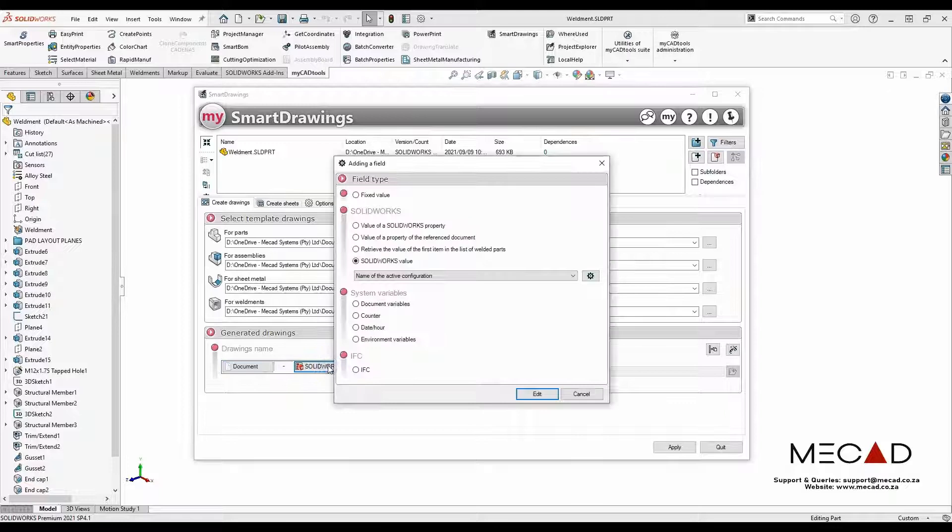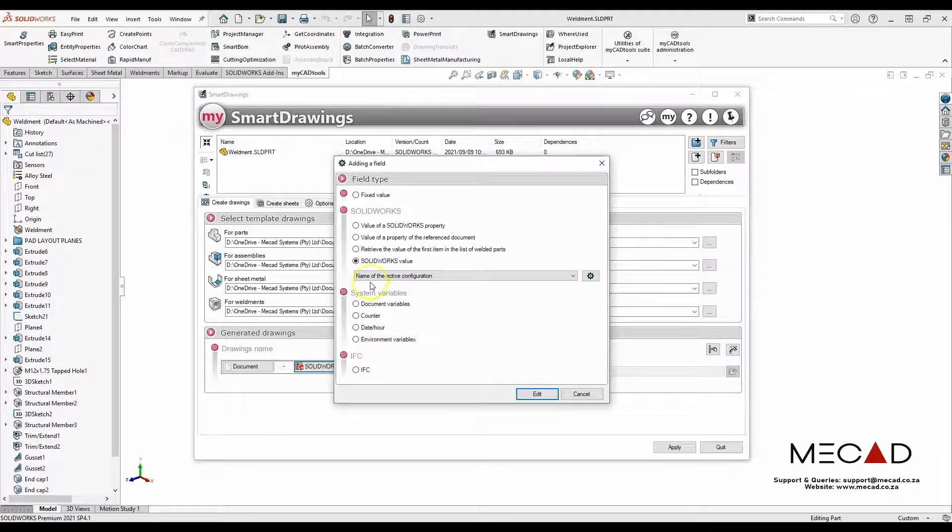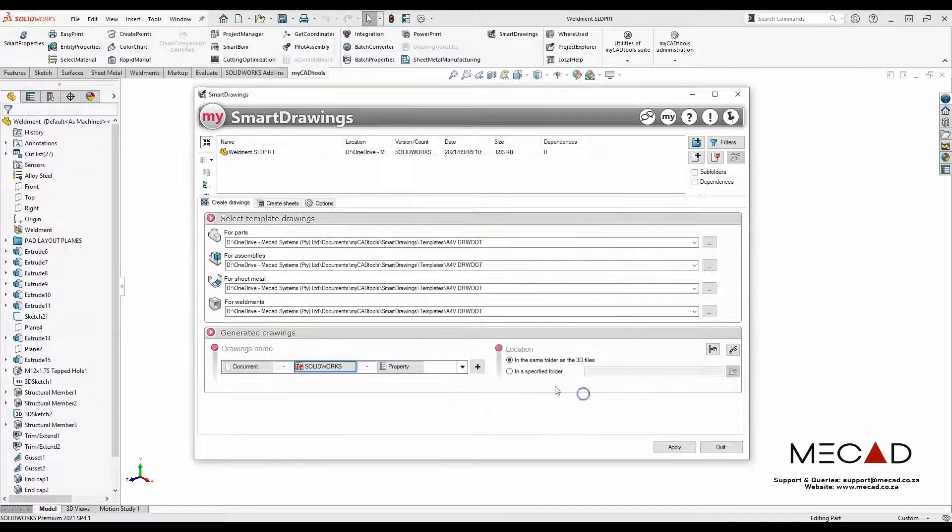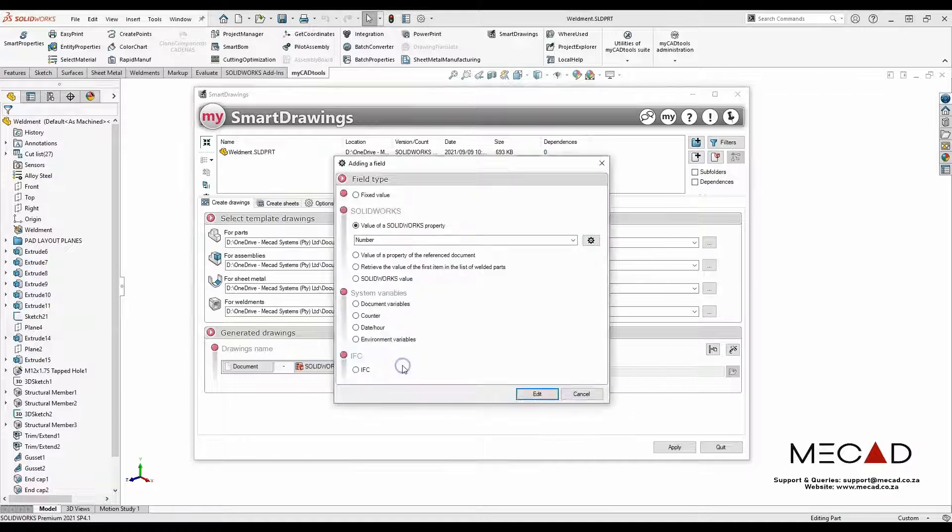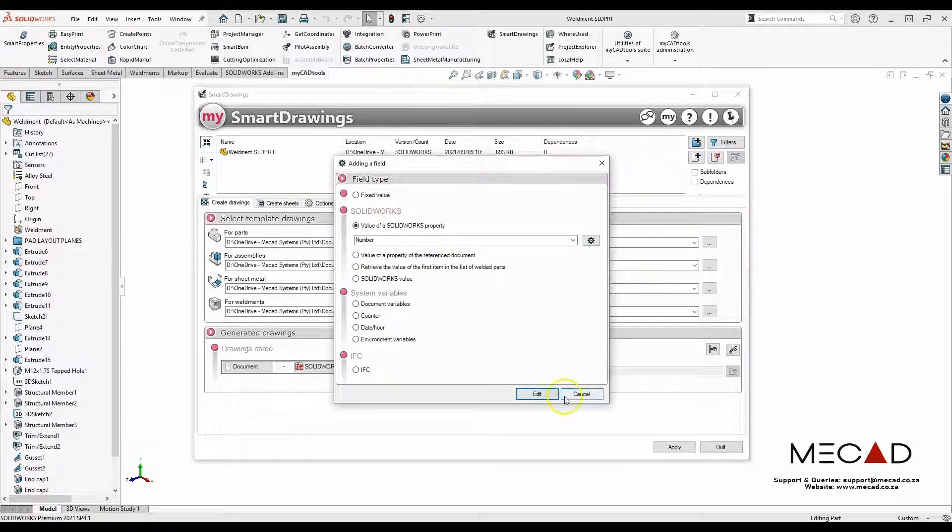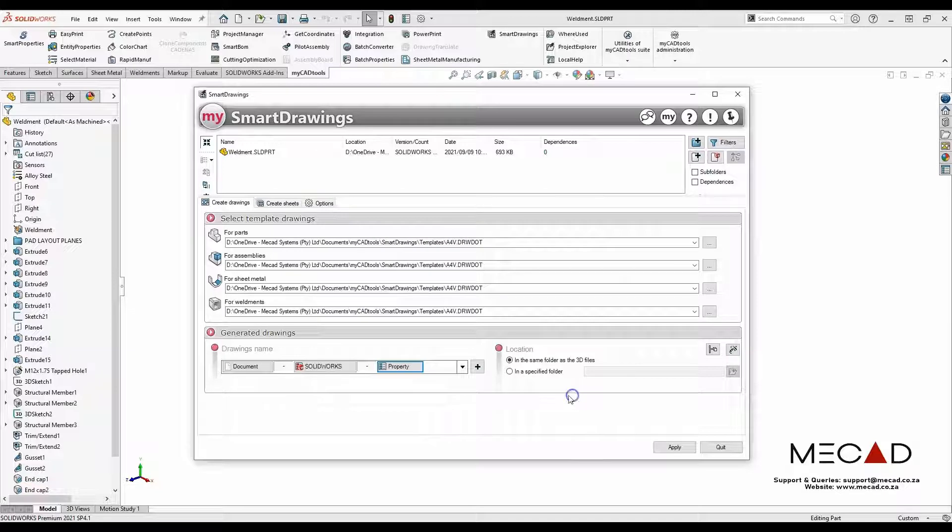The second instance is the name of the active configuration, and the last instance should be the SOLIDWORKS property number with text in between, which is the dash.